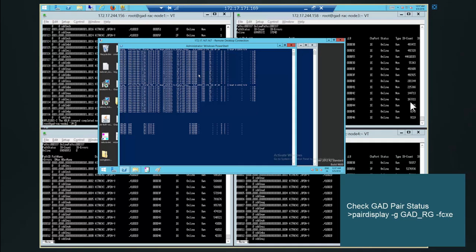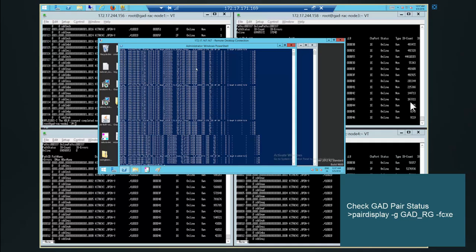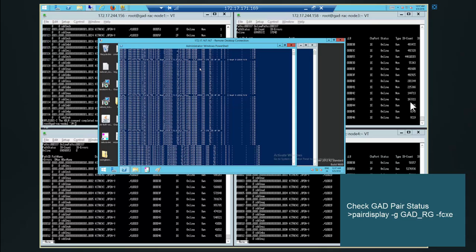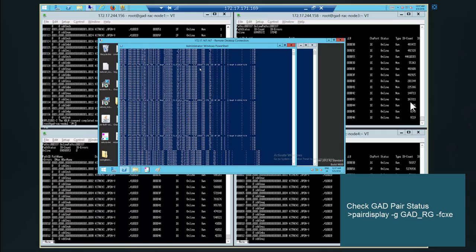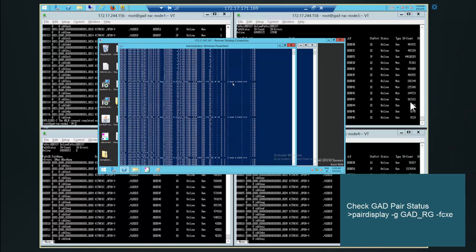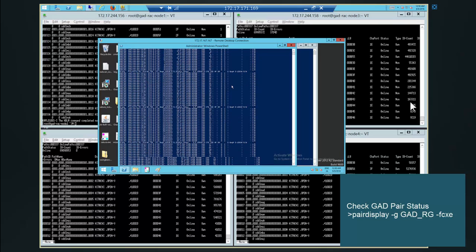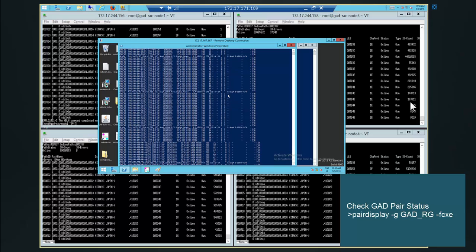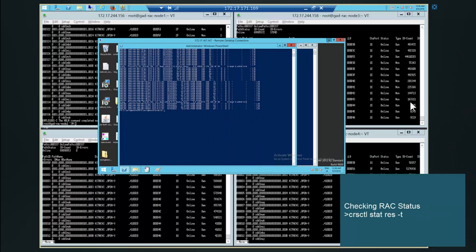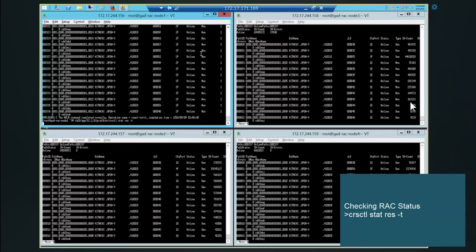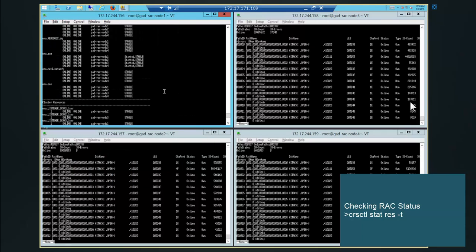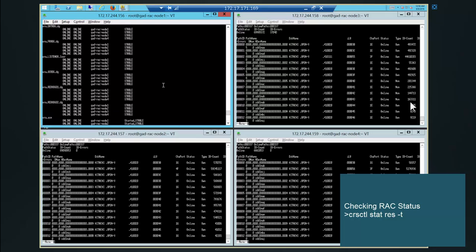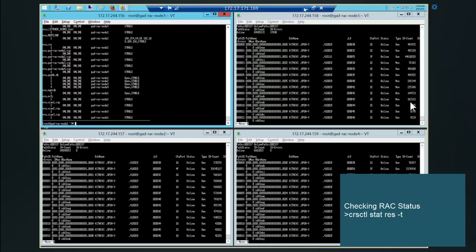Let us check the pairs. We will be using pair display command on the pair management host at each site. So we will be checking if pairs are in good condition or not. All pairs are in good condition. Let us check the RAC status now. Looks like all database resources are in good condition.